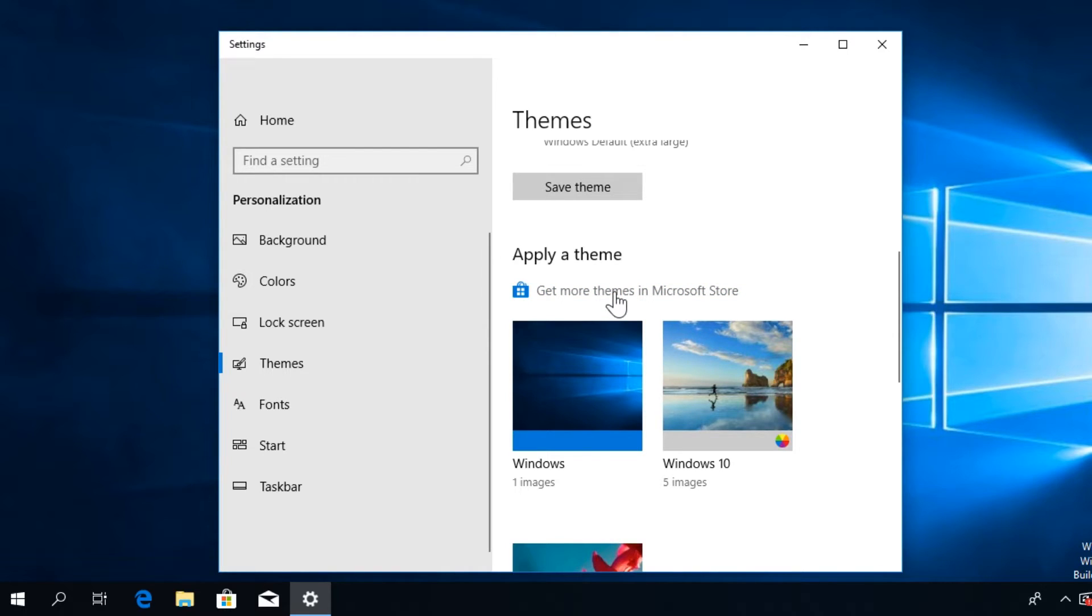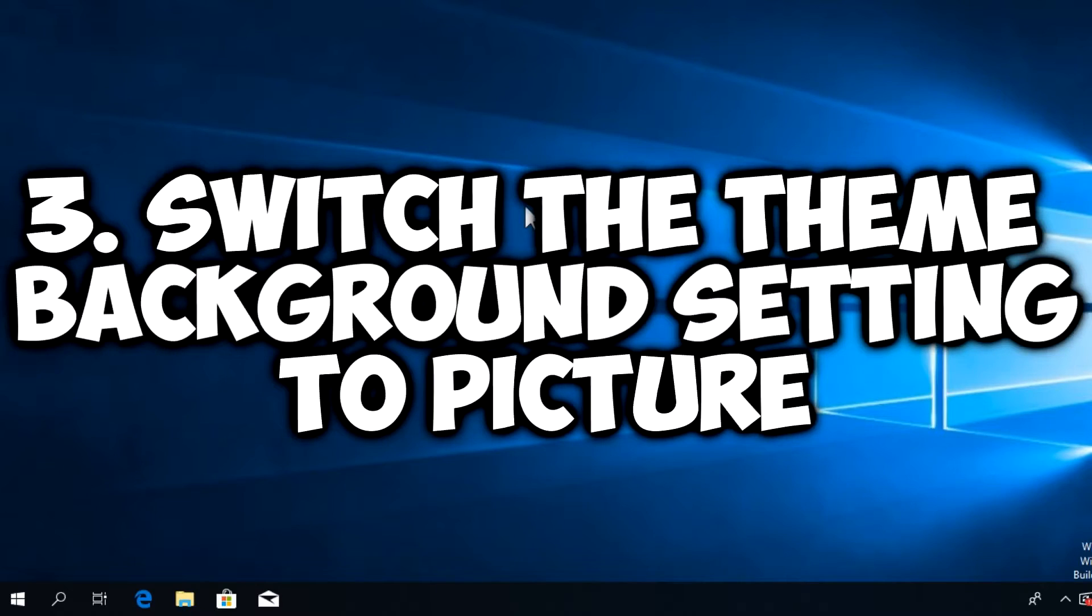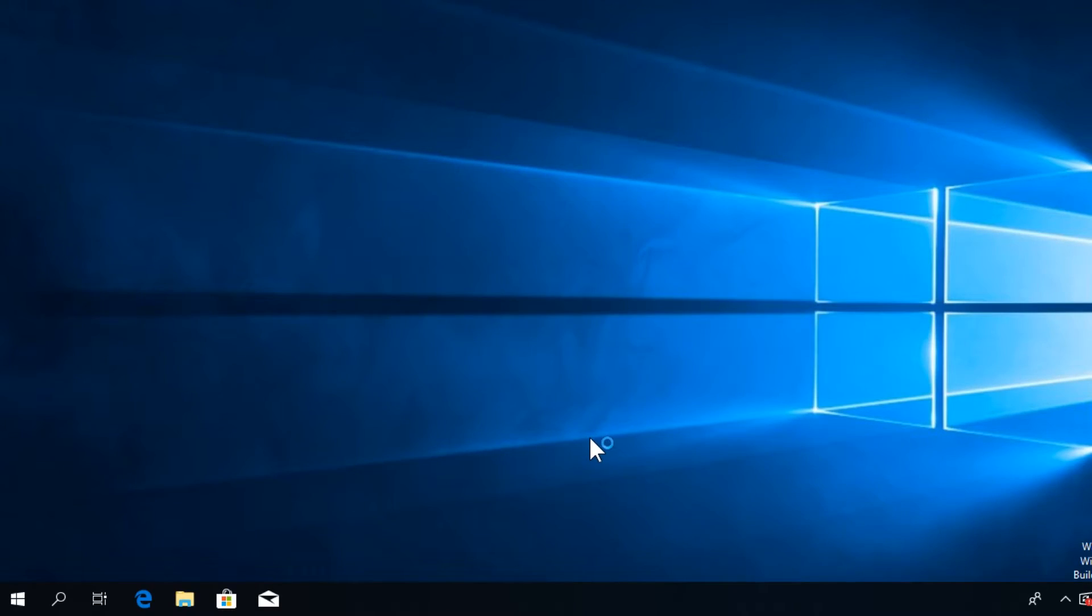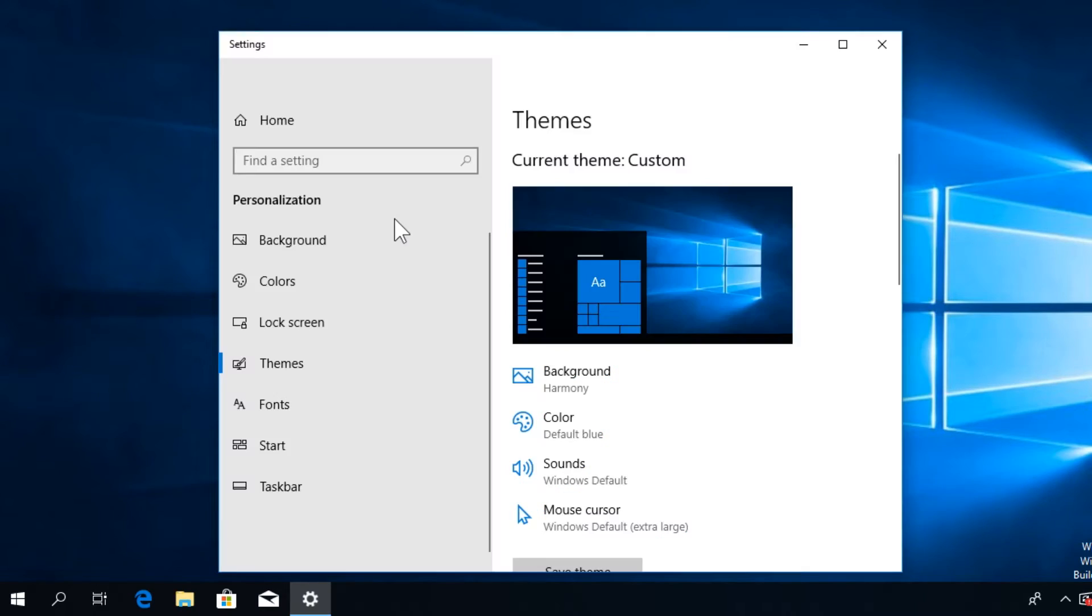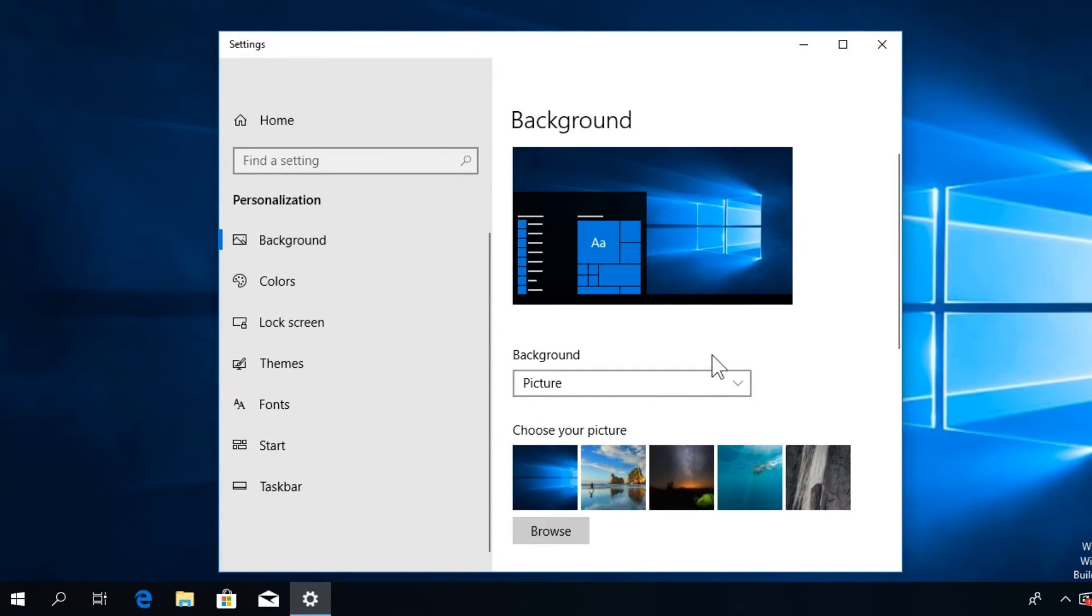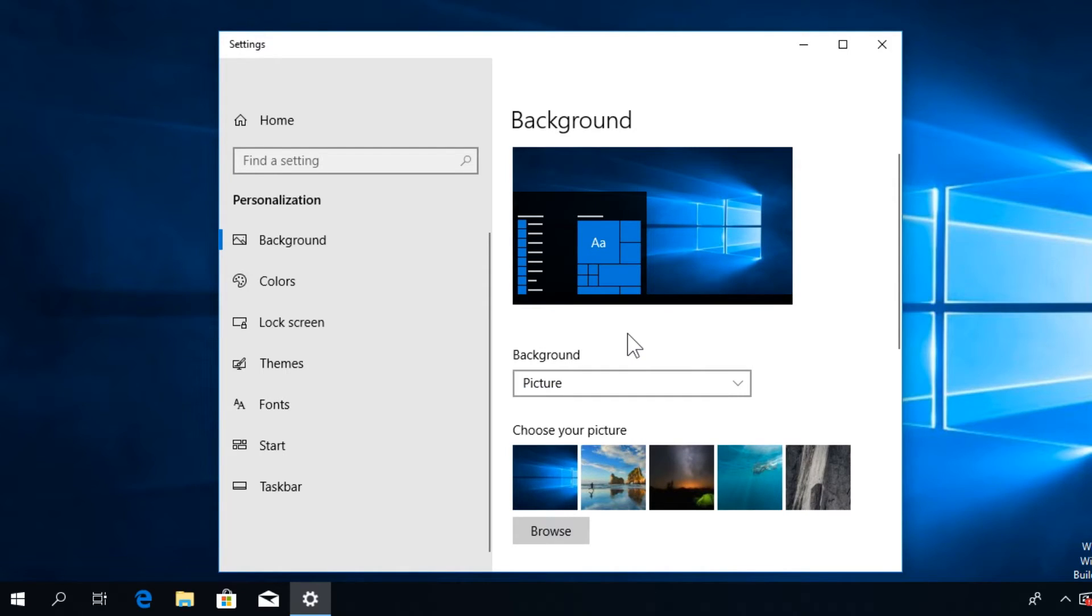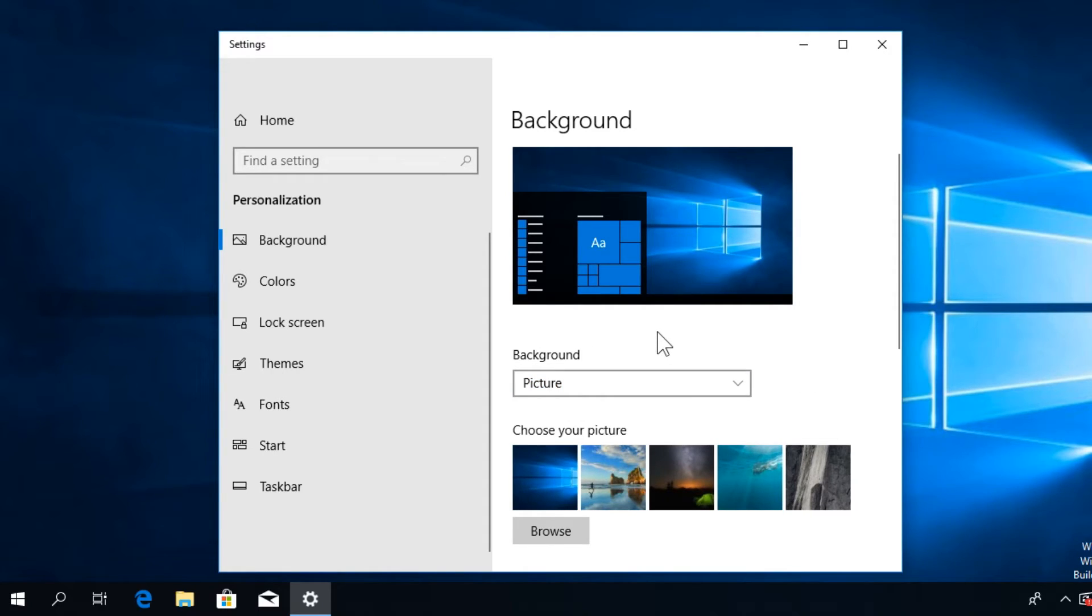If that didn't solve the problem, try to switch the theme background setting to Picture. Right-click on your desktop, click on Personalize, and in the window that appears, go to Background and select Picture. This solution only applies for those of you that are using a slideshow. Just try to select the picture background and see if that fixes the error.